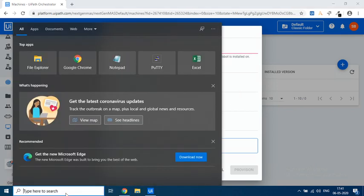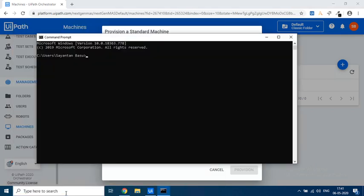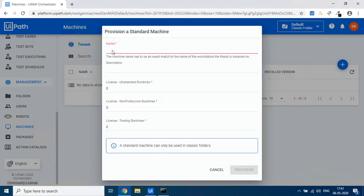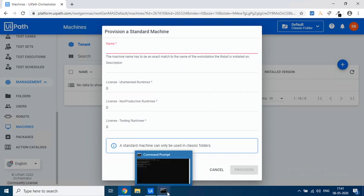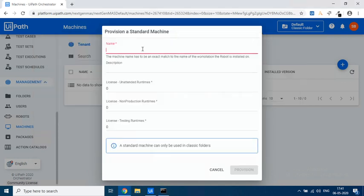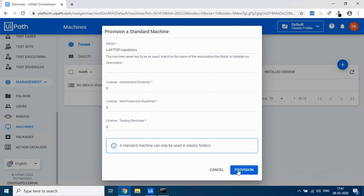So here before opening it up, certain information that you would need. Open up command prompt and type whoami. And the next command that you will write is hostname. So over here it says name and there's a mandatory field. It says it should be the same as what your workstation that robot is running on. So this is basically the hostname. Laptop-Syabasso is the hostname of the machine, then put it over here and click on Provision.